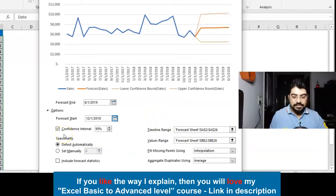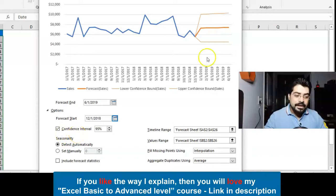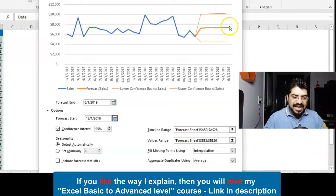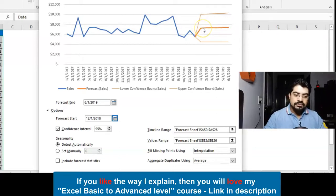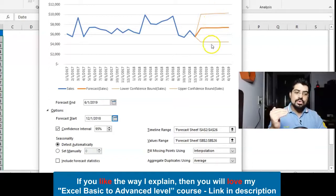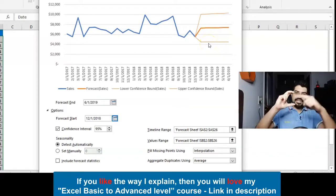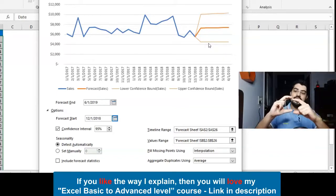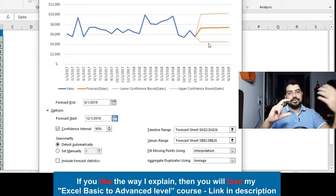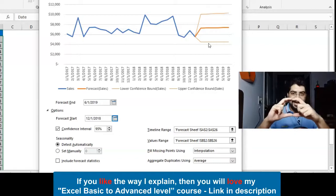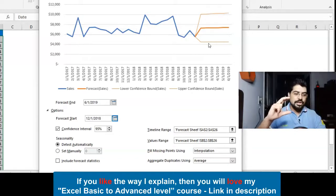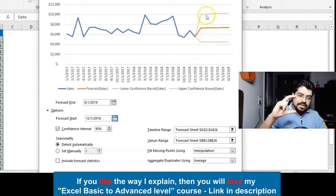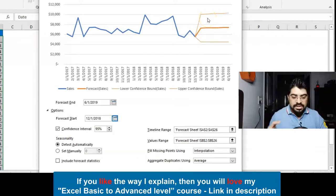Then we have an option of Confidence Interval. This is very interesting. Can you see these orange lines here? One is the thick line in between—this is the actual forecast which has been detected by Excel—and these thin two orange lines, this gap is basically expecting that the forecast values, forecasted sales, will fall into this bracket.